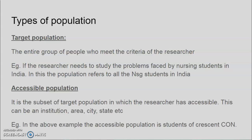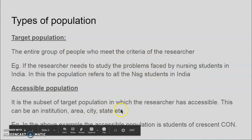Accessible population is a subset of the target population to which the researcher has access. For example, if the researcher is staying in Tamil Nadu or Kerala state, the accessible population is the people living in that state, or it can be the area, city, or institution. So if the researcher's interest is nursing students, the target population is the entire nursing students of India, whereas the accessible population is the students of Crescent College of Nursing where he is working.